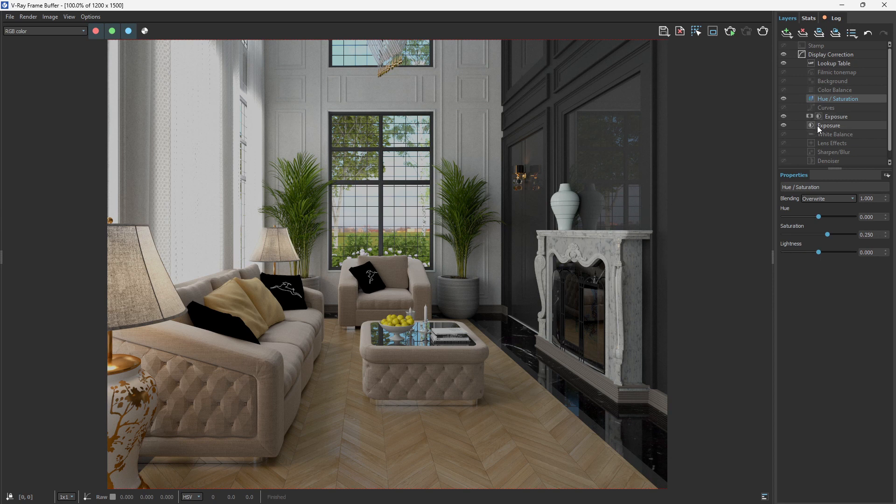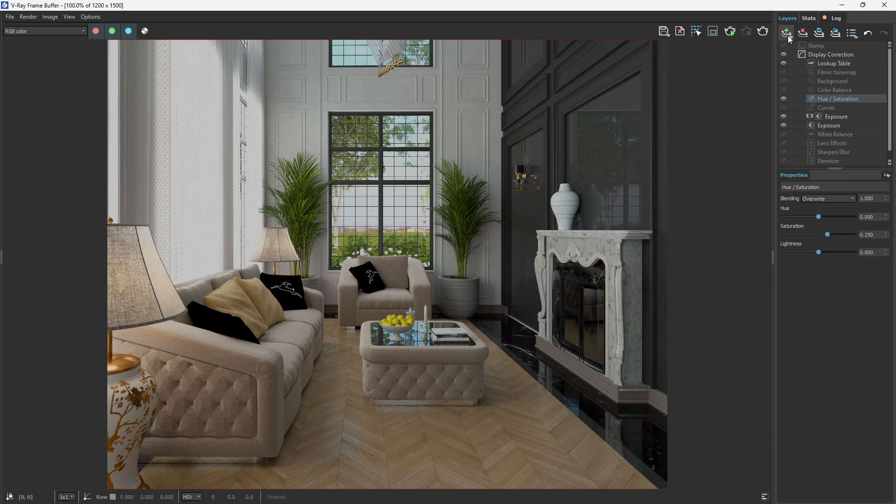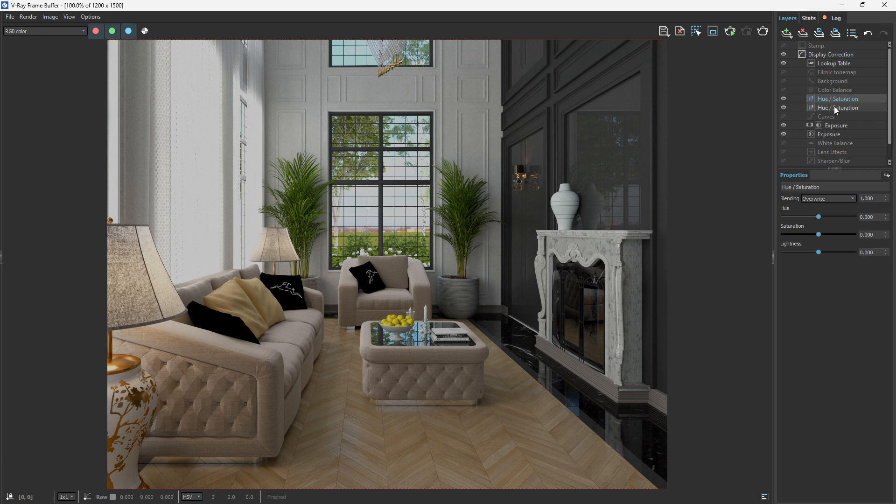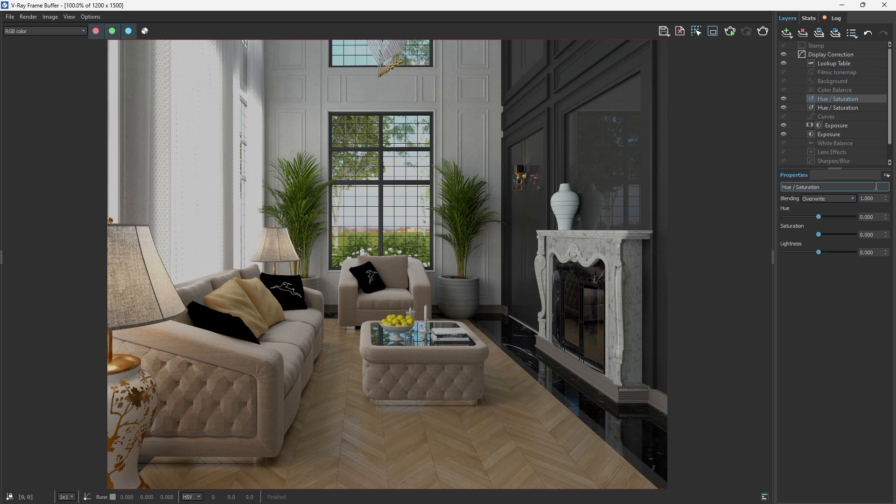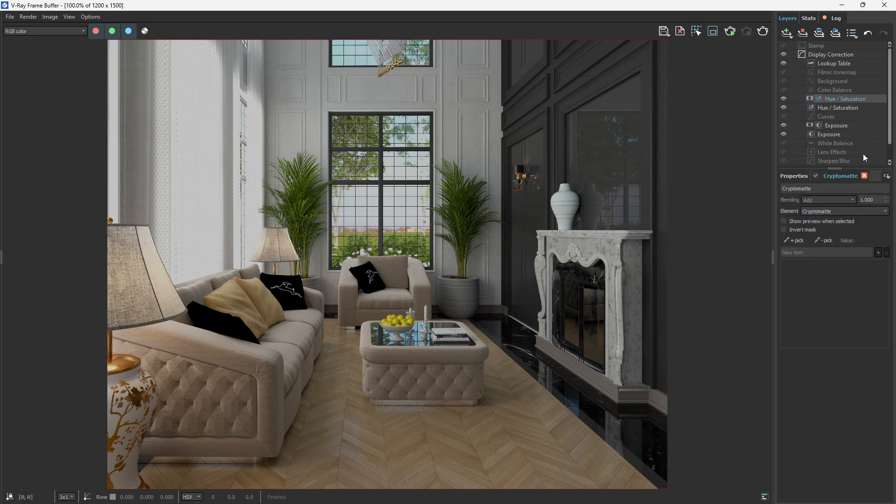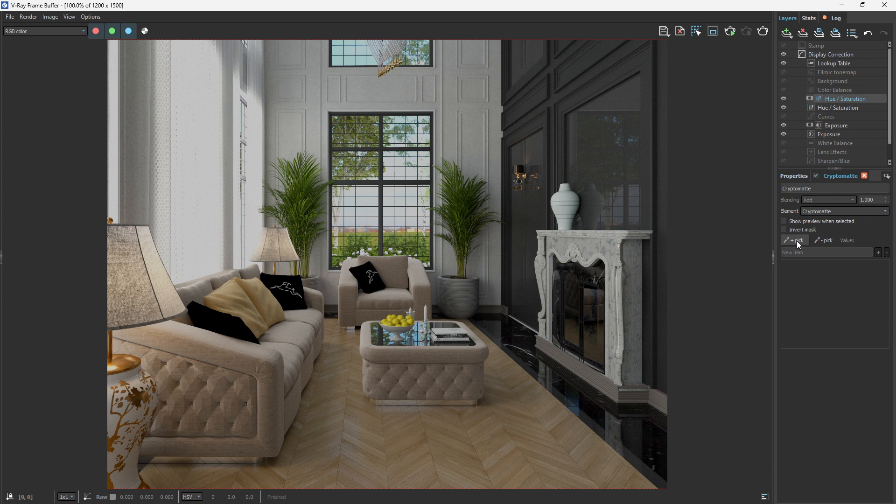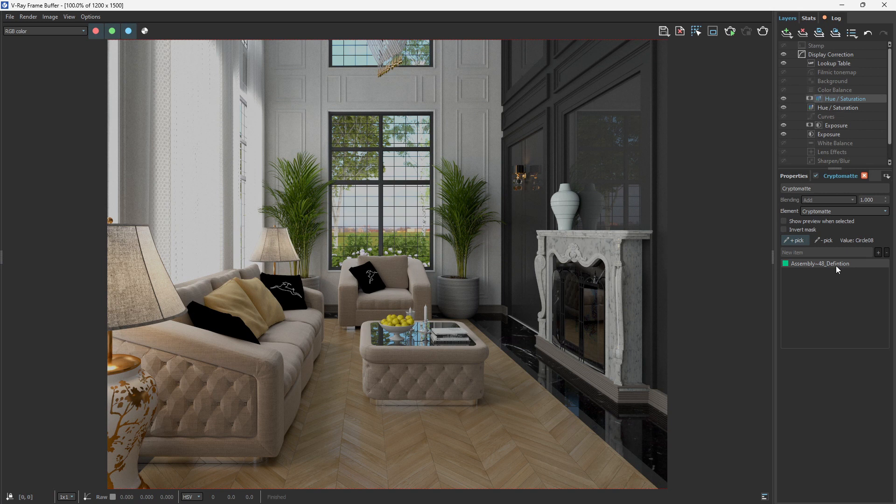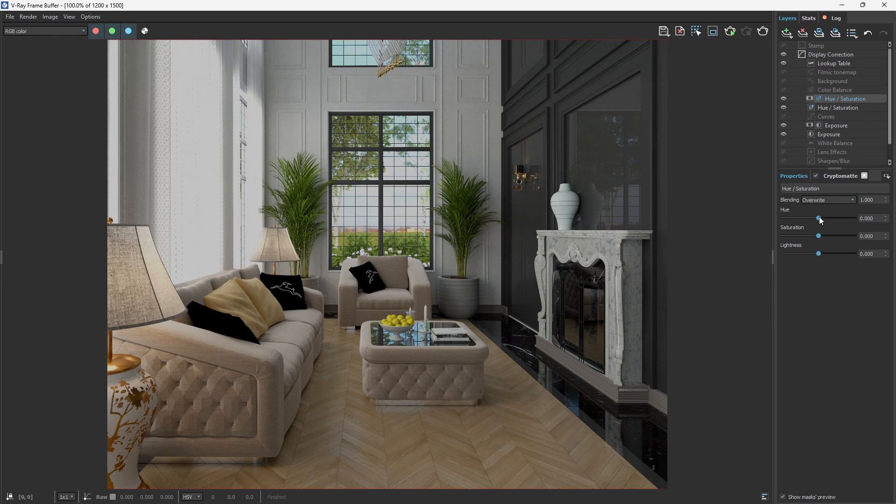Let's come and select another hue and saturation. This first hue and saturation underneath here is for the general image, while we have this that we intend to use our Cryptomatte. Just let me select the Cryptomatte and want to pick some of the components here. Let me select the first one. Let me select the table here. Once I select that, you see that the name appears here and that is what we want to work with. Now let's come to properties and let's try and fine-tune the hue.